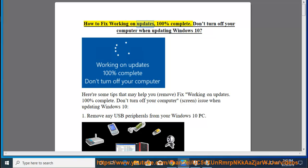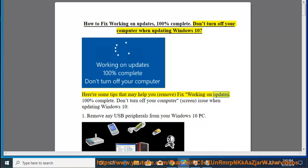How to fix the 'Working on updates, 100% complete. Don't turn off your computer' screen when updating Windows 10. Here are some tips that may help you remove and fix the 'Working on updates, 100% complete. Don't turn off your computer' screen issue when updating Windows 10.